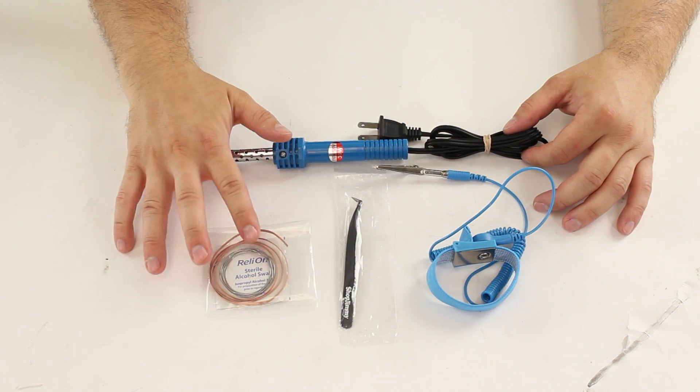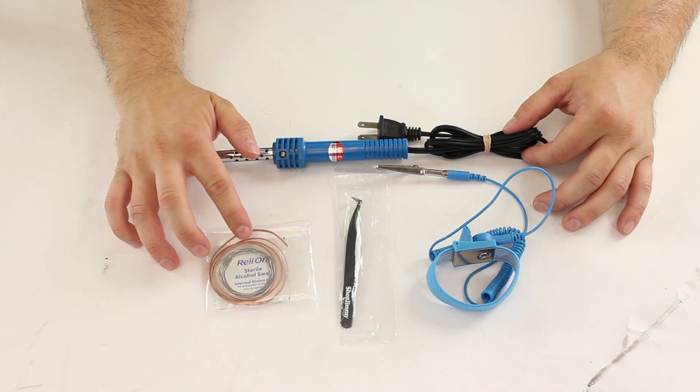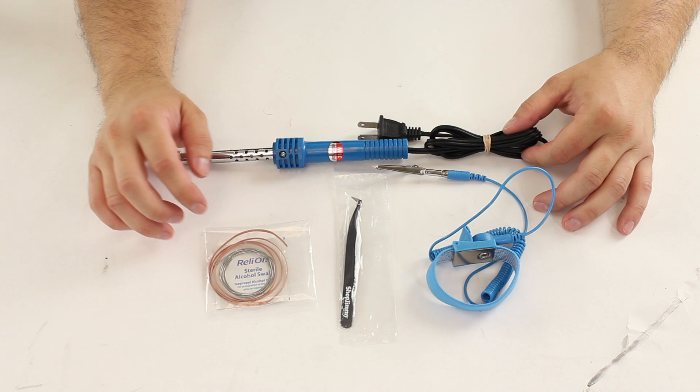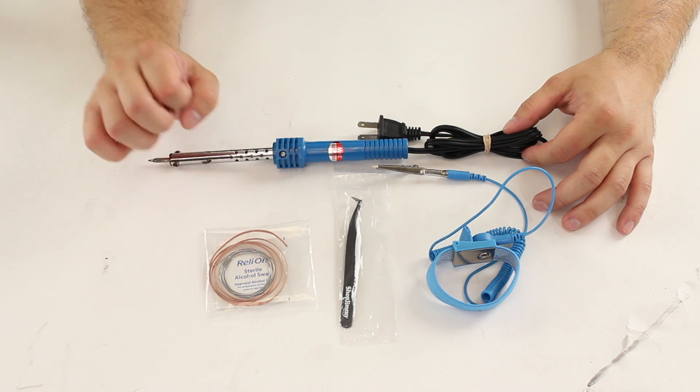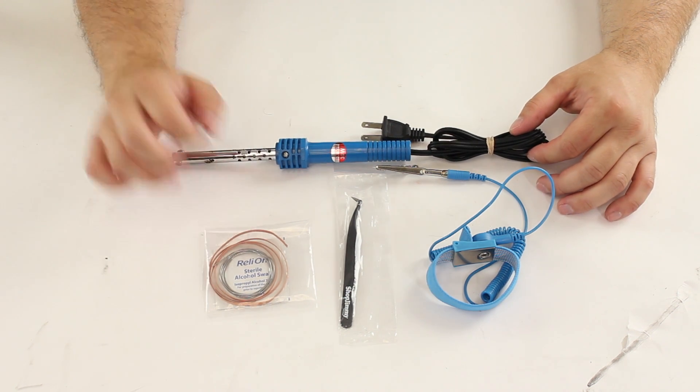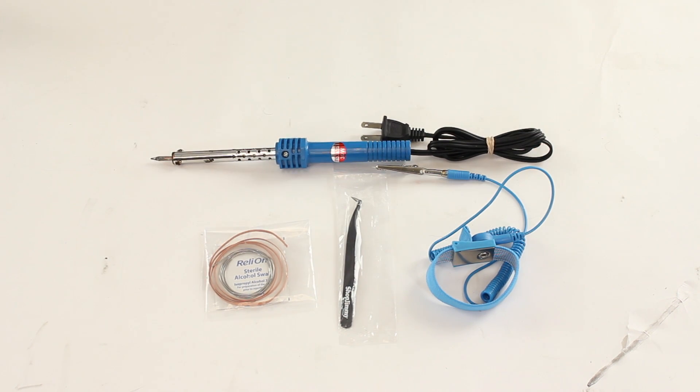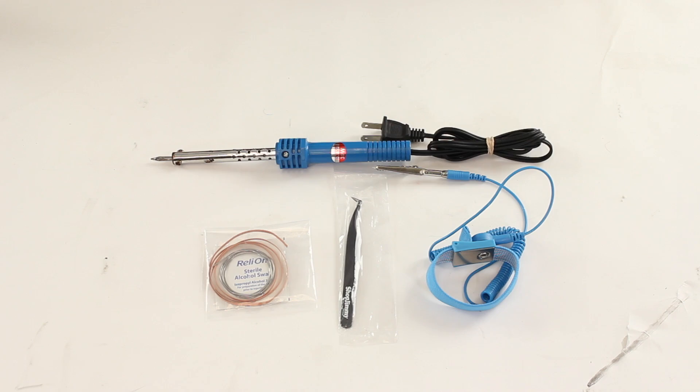and a packet that contains solder, solder wick, and some alcohol wipes. You will receive two feet of solder wick and two feet of solder.